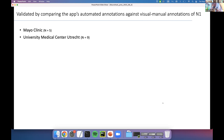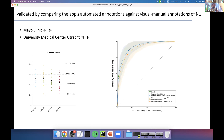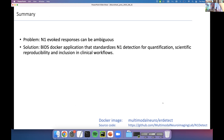We validated the output using a dataset of five participants from Mayo Clinic and nine from the University Medical Center Utrecht. We manually annotated N1 responses and compared them to the automatic detection — the app does a pretty reasonable job detecting N1s and negative deflections. In summary, N1 evoked responses can be ambiguous, and this BIDS app will help standardize detection and increase reproducibility. Thank you.